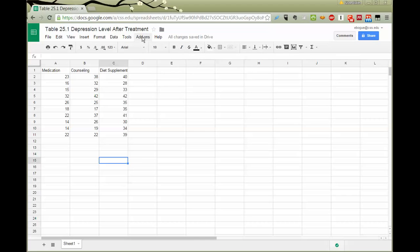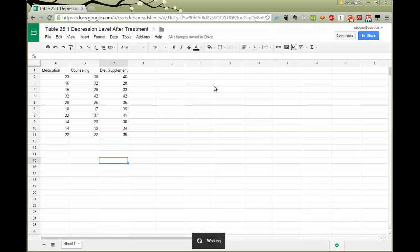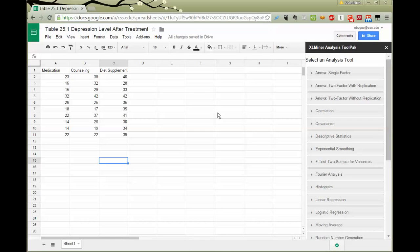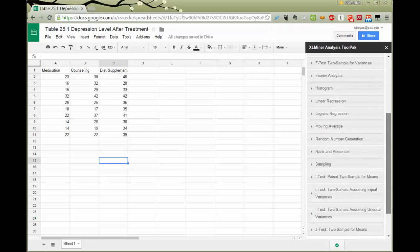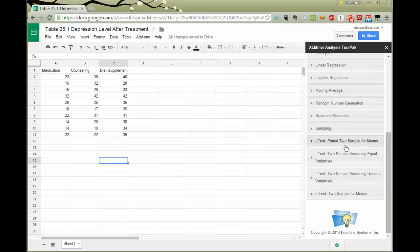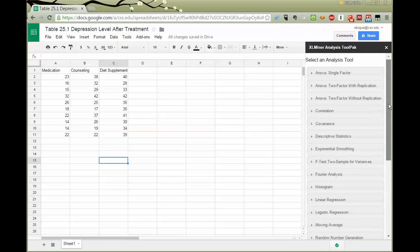But when I go to the add-ons menu, I can now choose it. And when I say start, it runs for a moment, kind of getting itself ready. And then over here on the right-hand side, it tells me that there are a variety of different procedures. And notice our t-tests are also over here. So we'll be able to make use of those when we need to do the post-hoc tests.